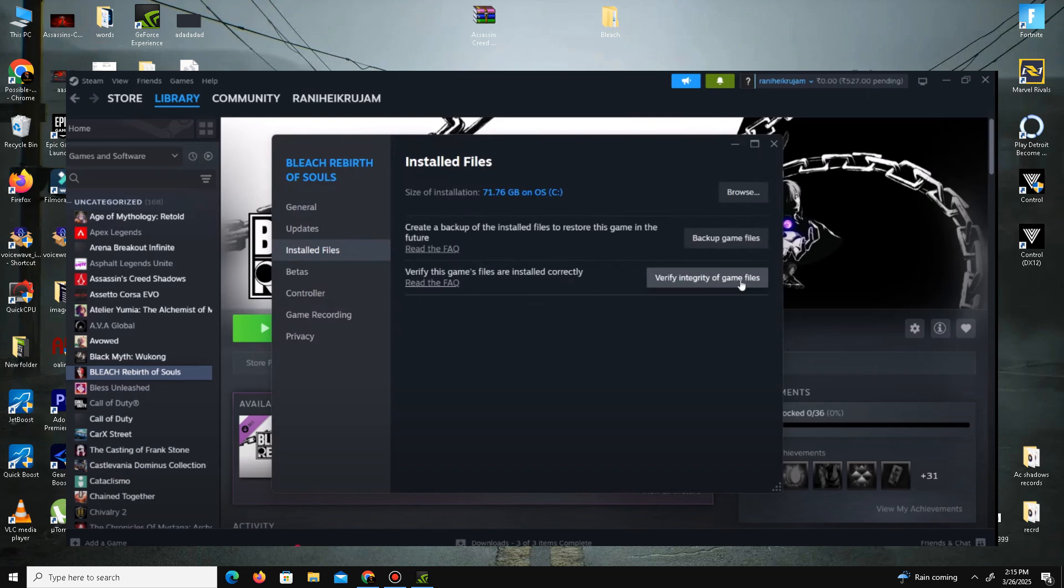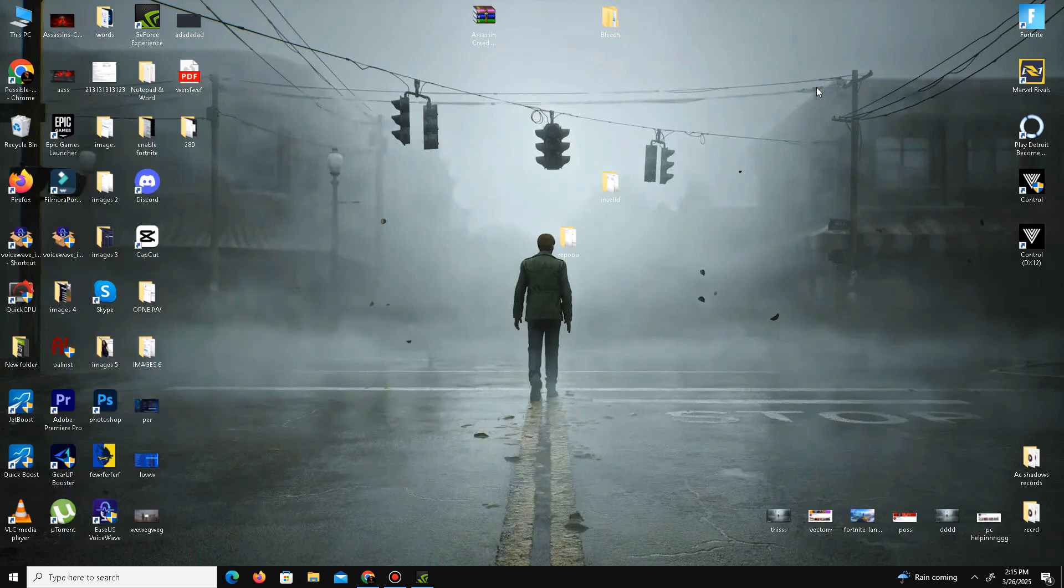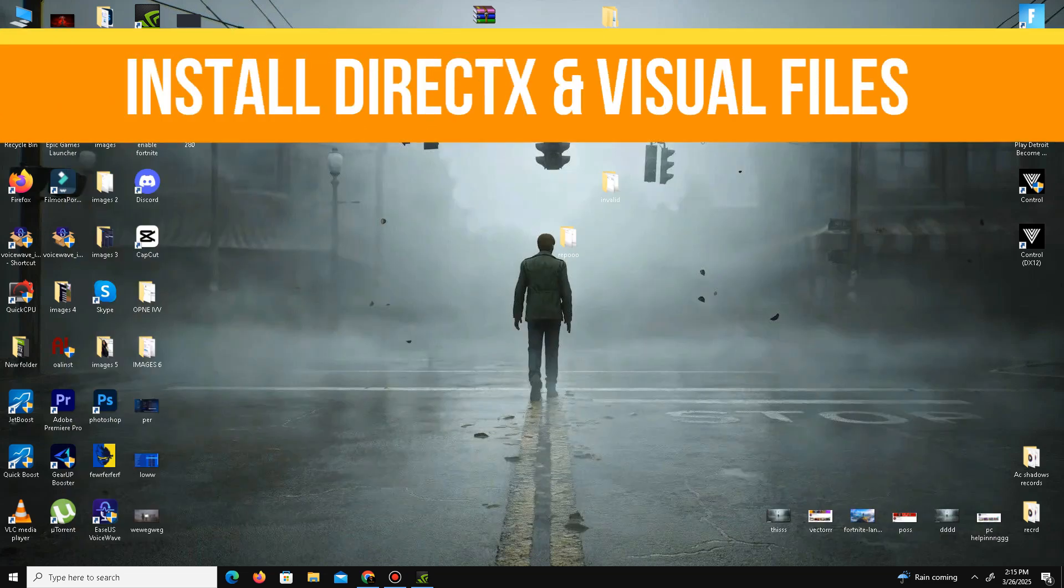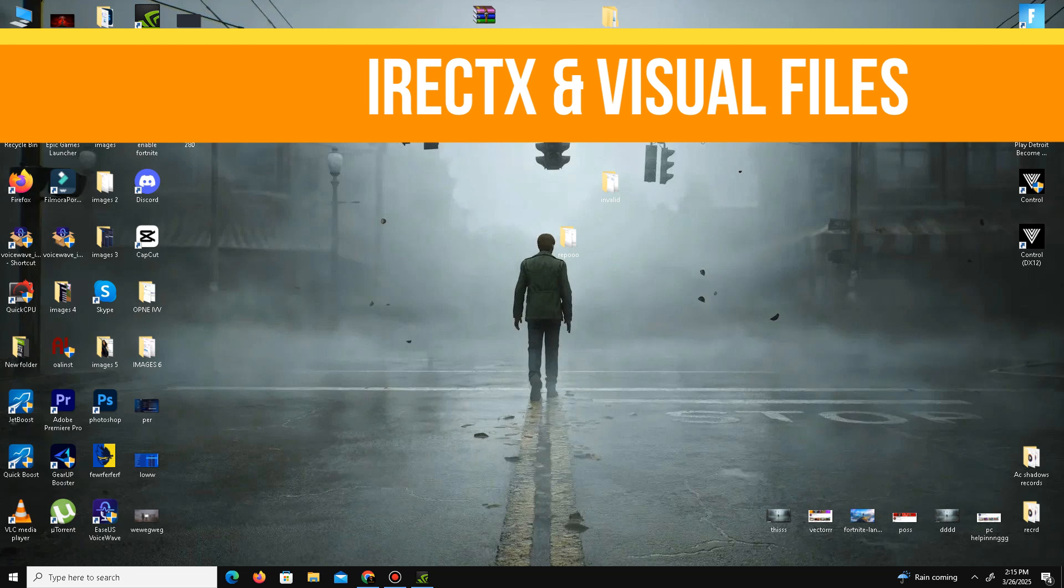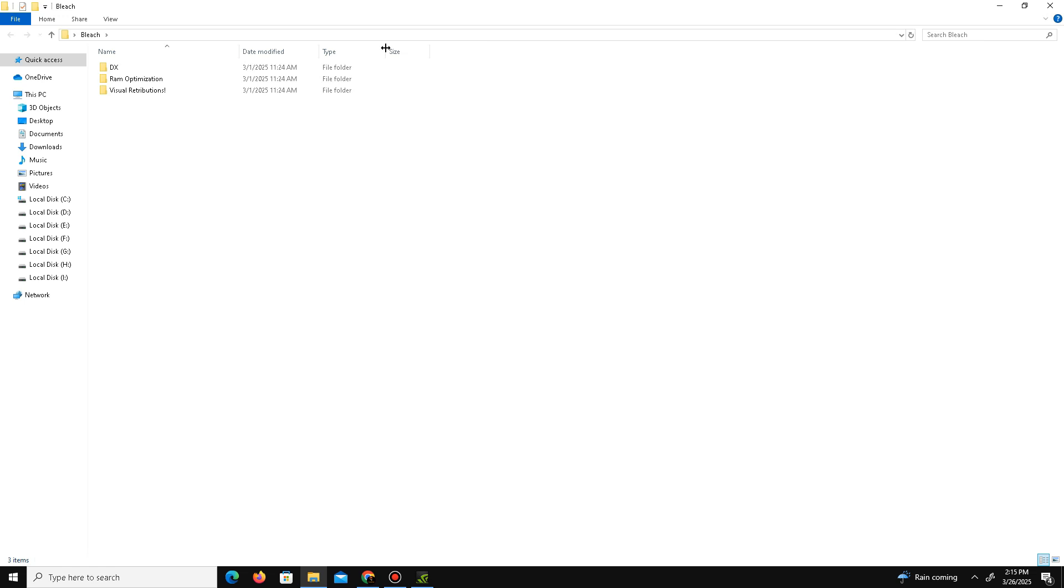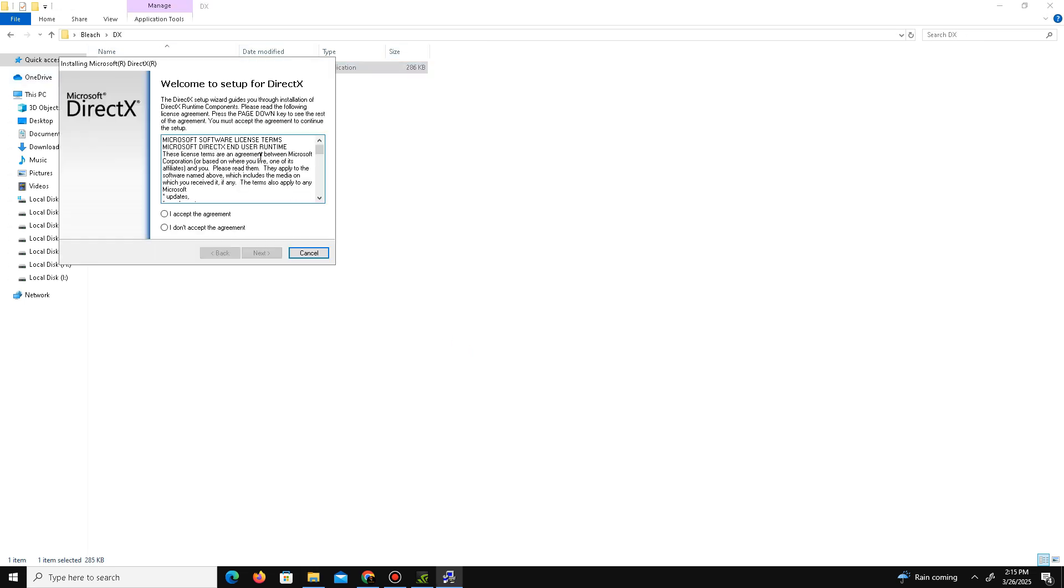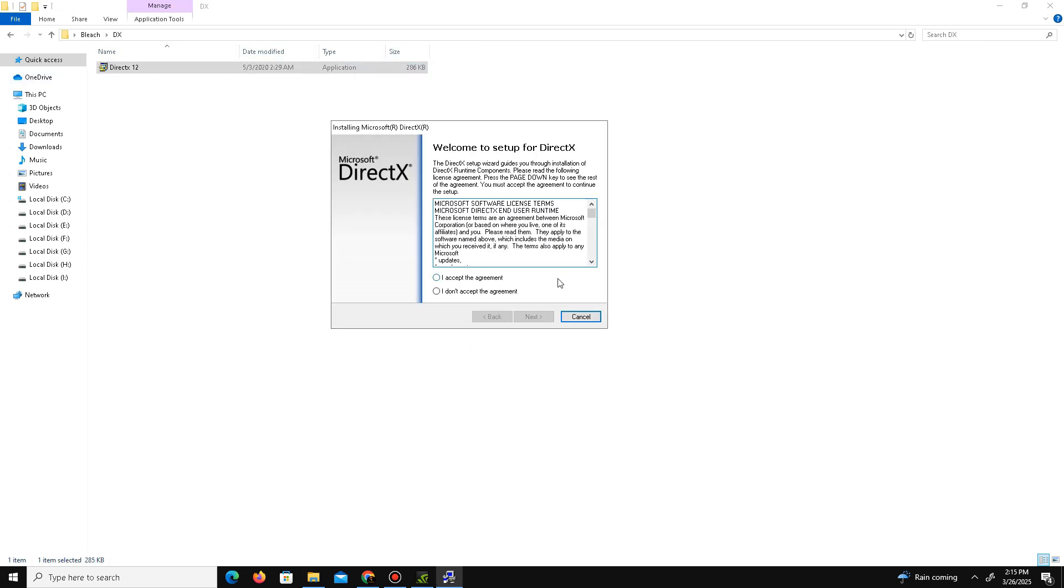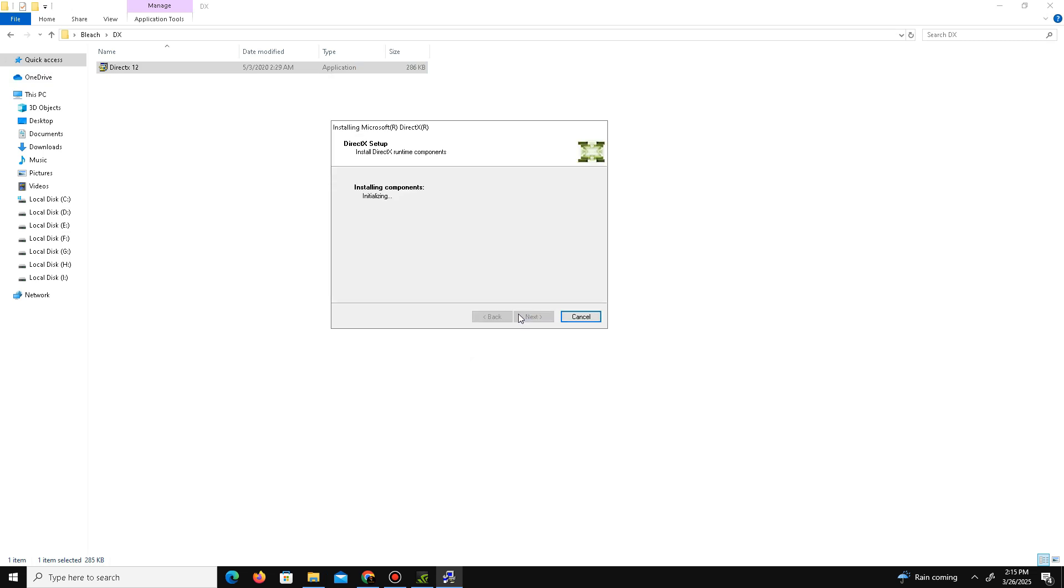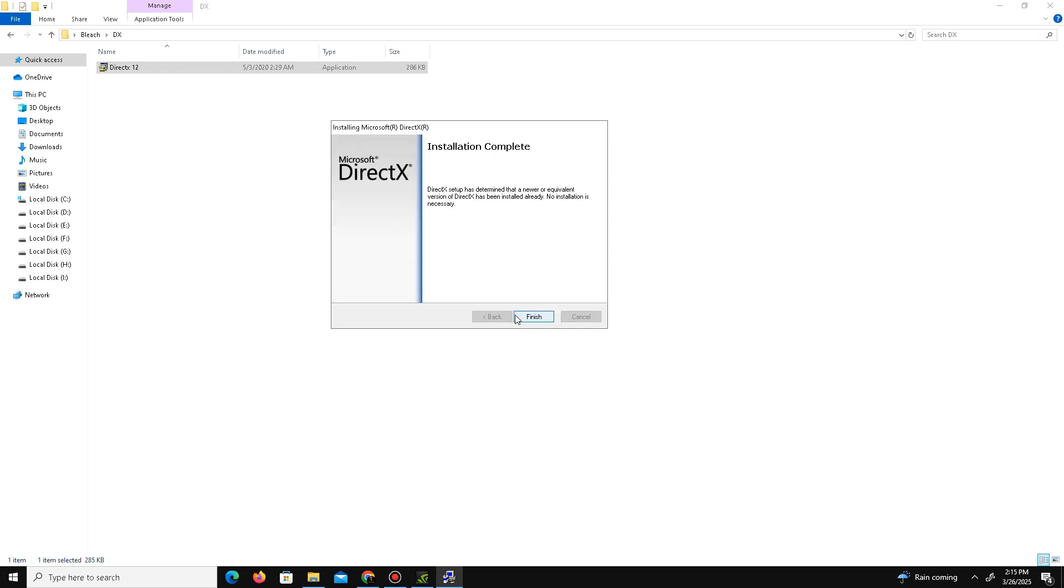After that, the next thing is we need to install the latest DirectX and Visual Redistribution files in our system. For this we need to visit the official website of DirectX and download the latest DirectX. Here is the setup - accept the agreement, click Next, install the Bing bar (it's optional), click Next and wait for it. After a few minutes it's done, click Finish.